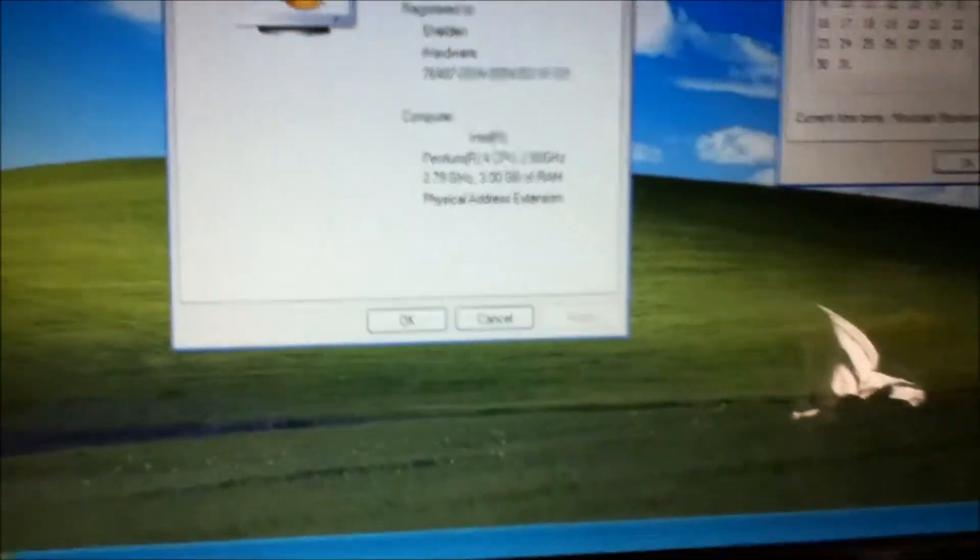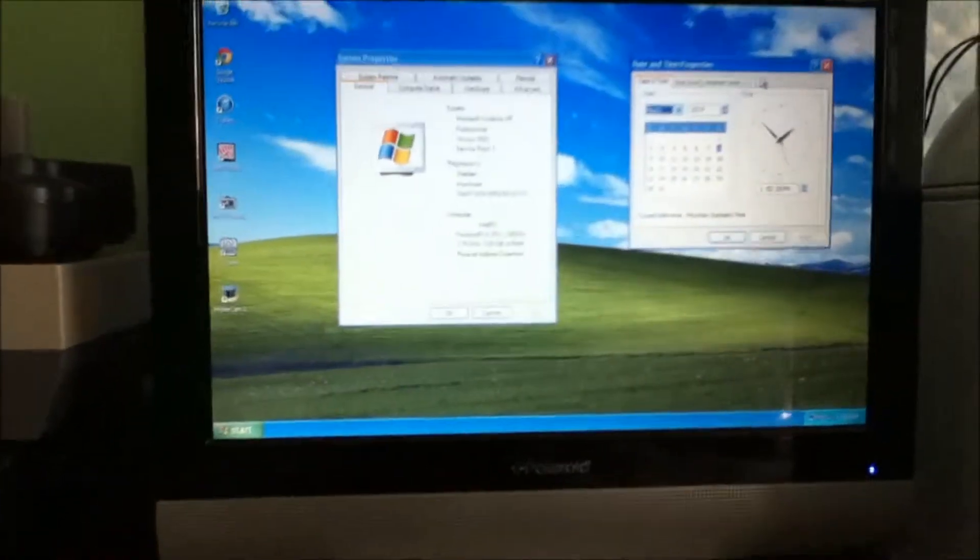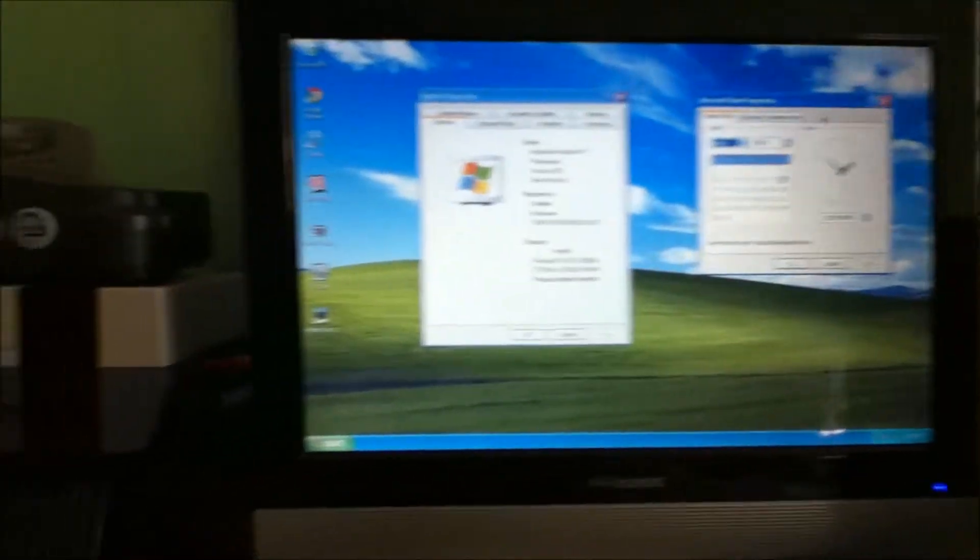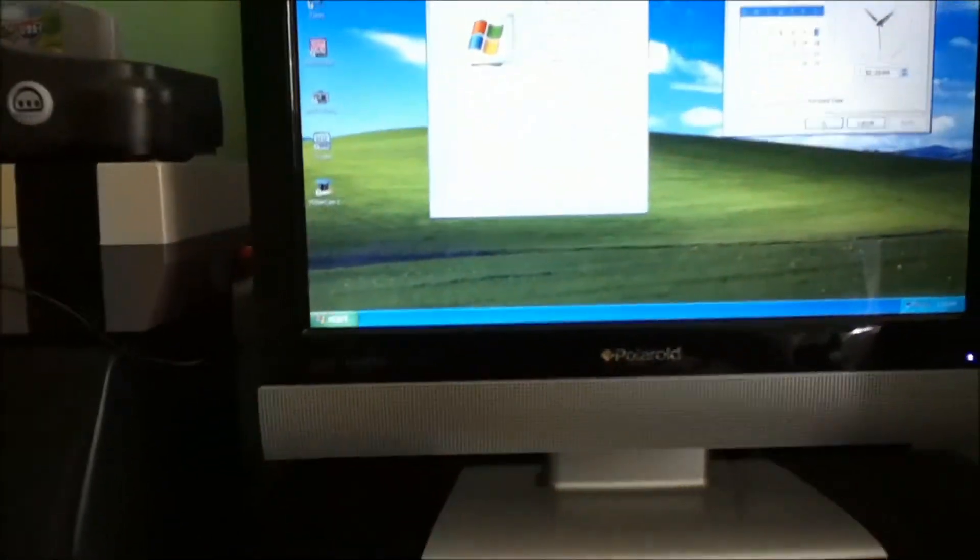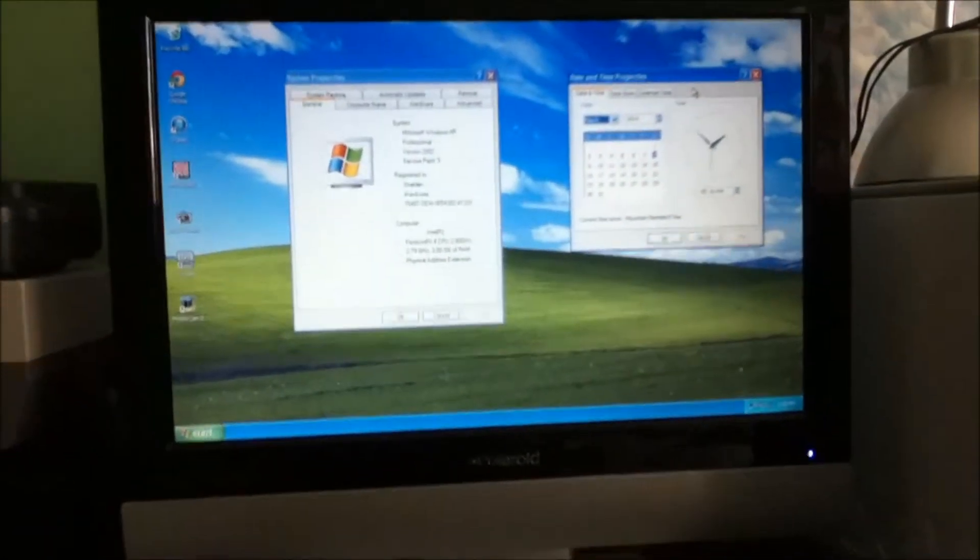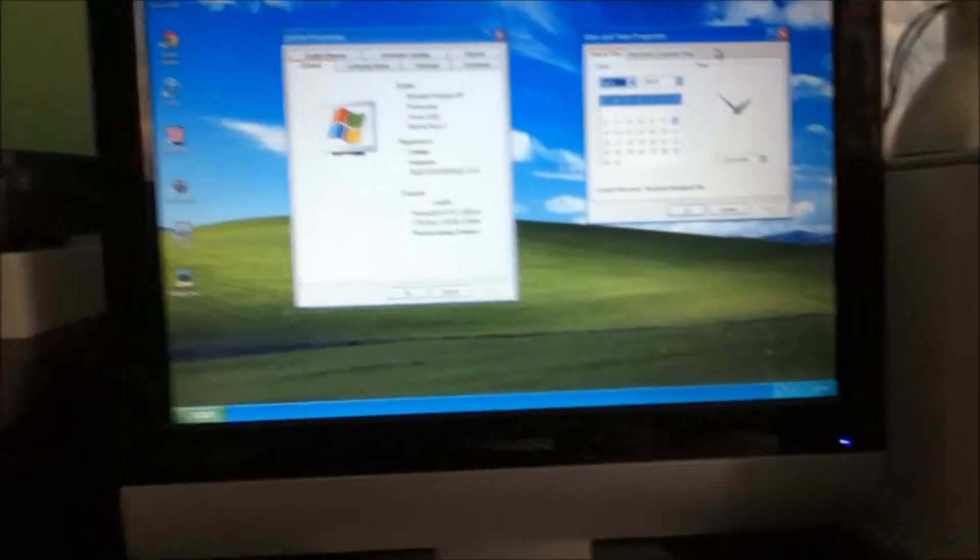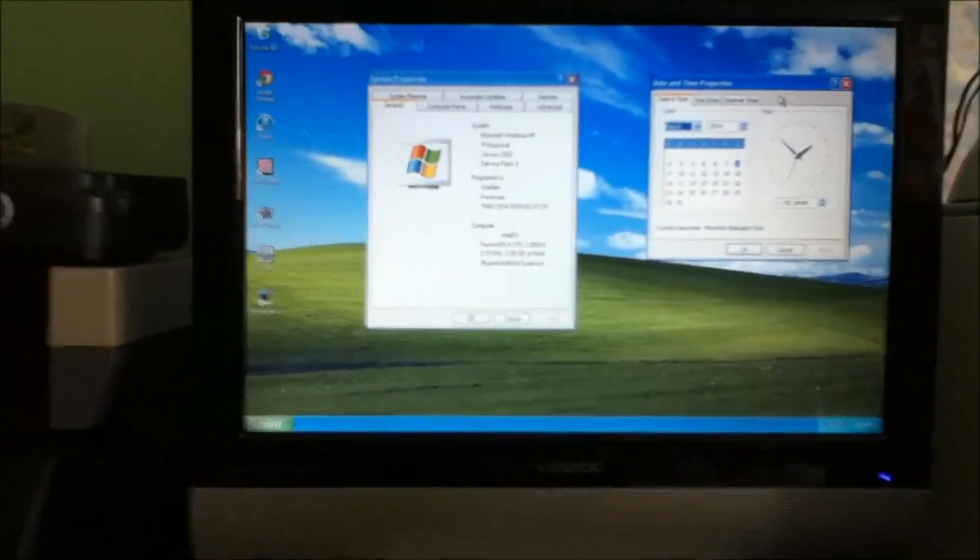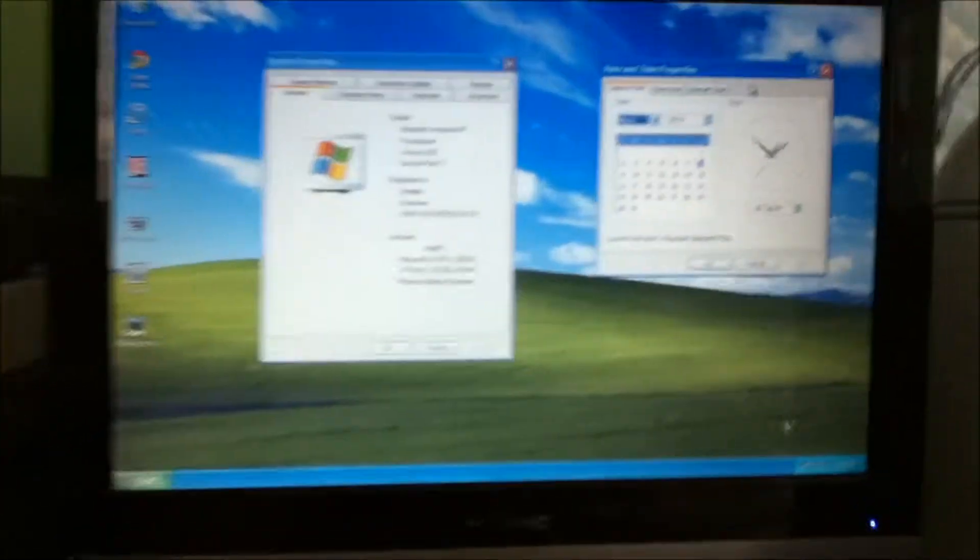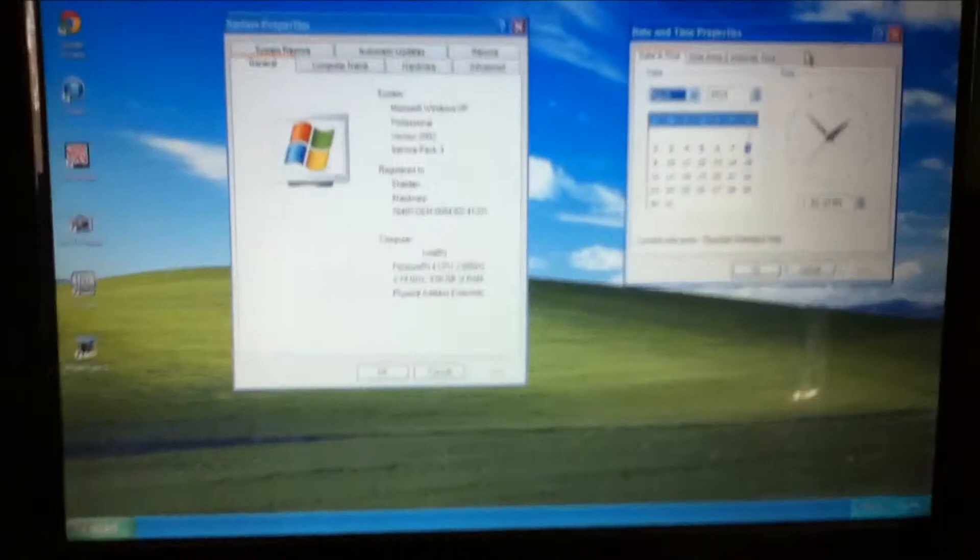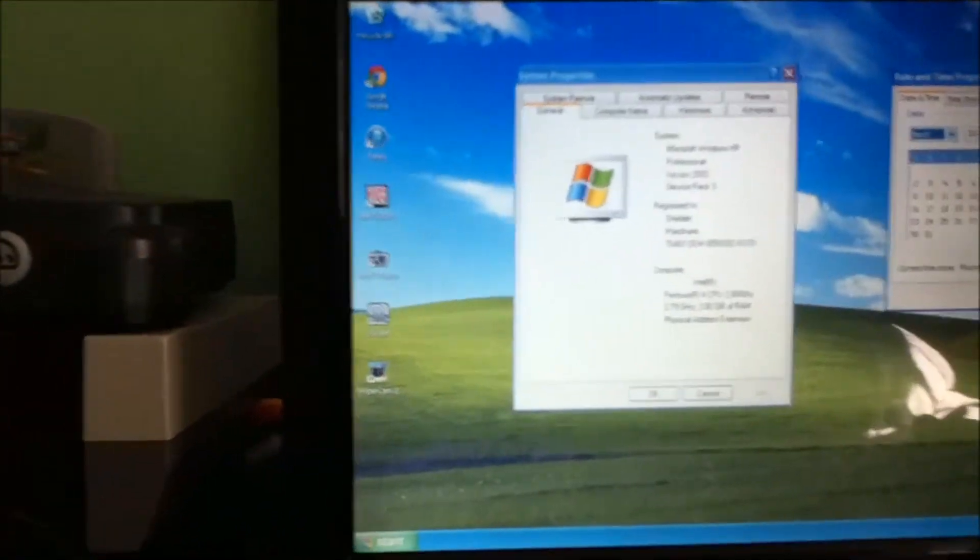I had Windows 7 on this until I decided I liked having a Windows XP system, and the sound card that is in this thing does not have drivers for Windows 7. So I decided just to put XP back on it.